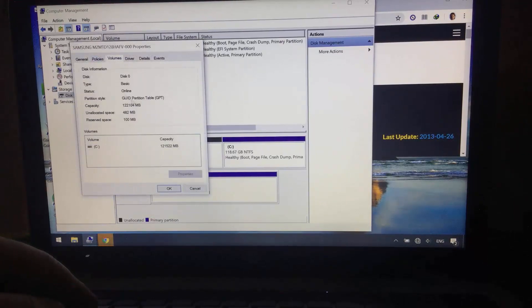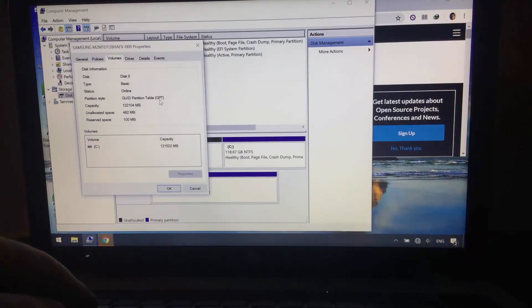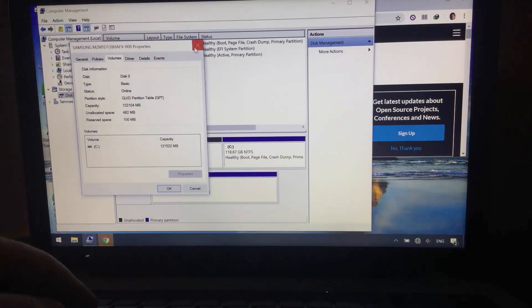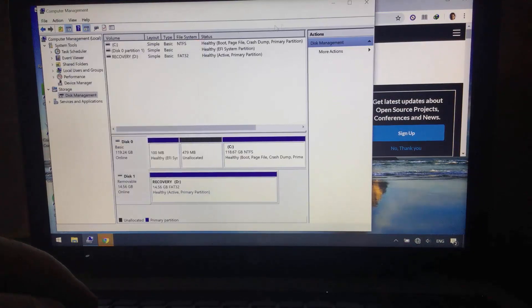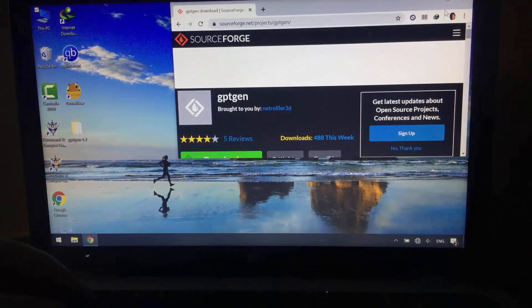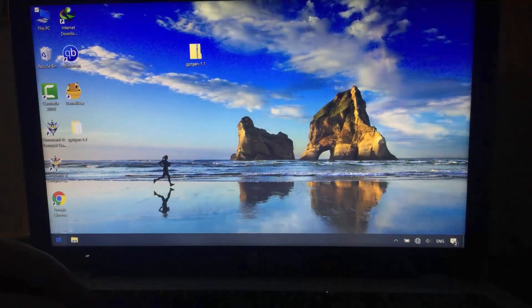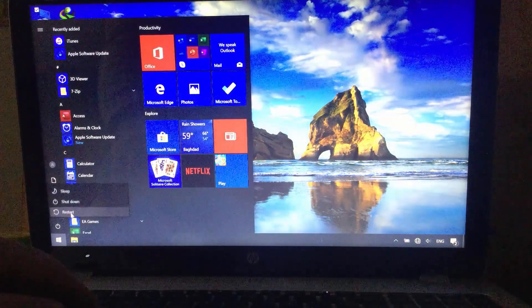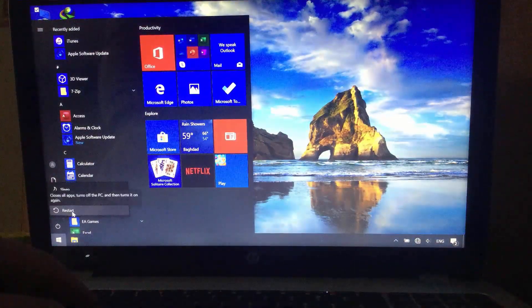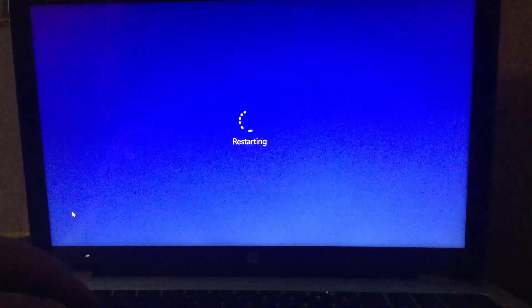Now, the disk has GPT partition style. Your computer may not load it successfully as mine. In that case, let's restart. And this time I should not miss pressing the key for booting into BIOS menu.